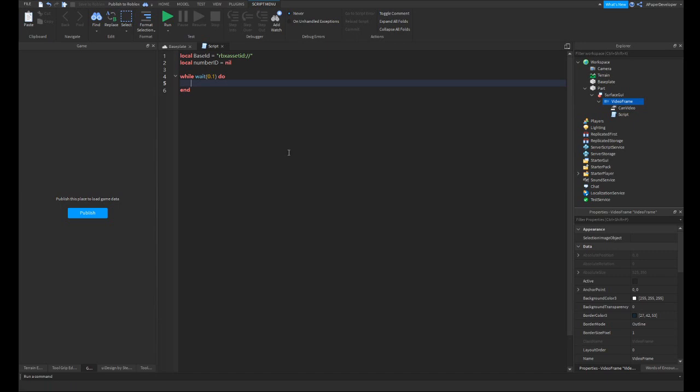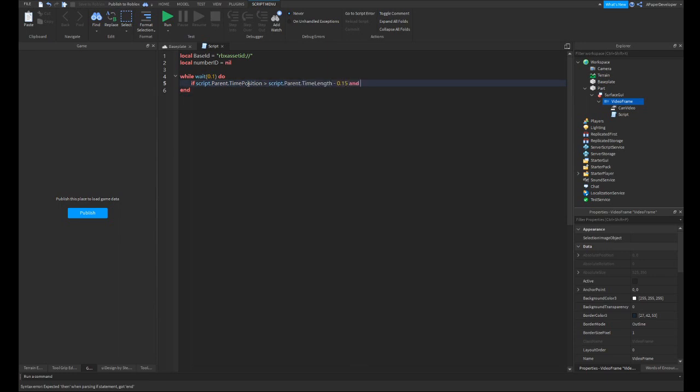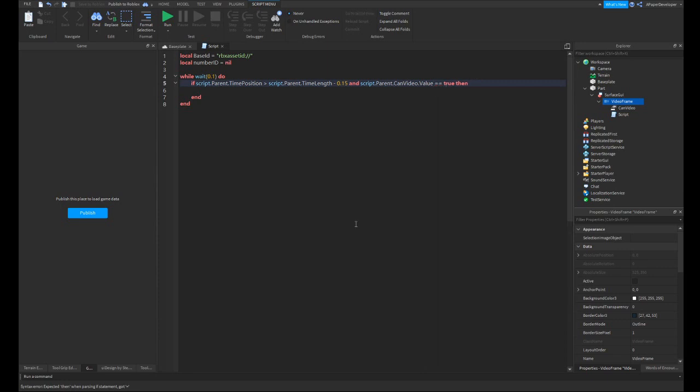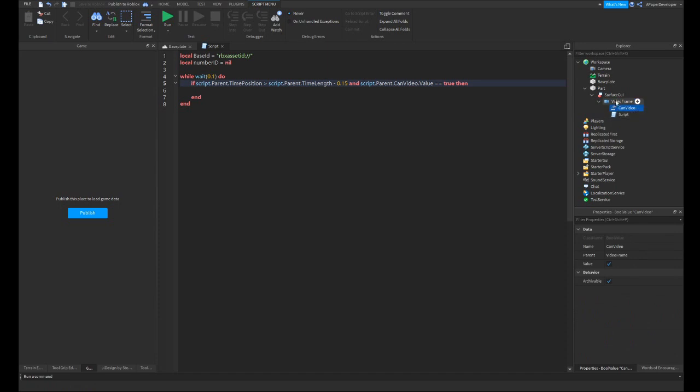While true do's are basically only good for stuff like smaller games displaying videos, like what we're making. So then you're going to want to do if script.parent.timeposition is greater than script.parent.timelength minus 0.15 and script.parent.canvideo.value equals true. So what this is pretty much doing, and this needs to be a double equals, I'm going to explain this really quickly. This is basically checking if the program is allowed to run the video and the video is over.